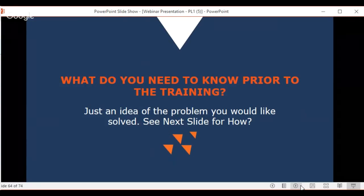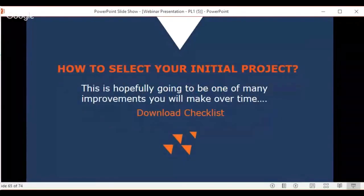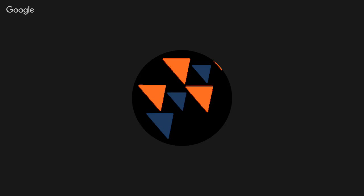For more information on those case studies, the next free webinar will go into much more detail. Derek hands back to Neha, who promised a checklist at the end of the webinar. She's going to display the project selection checklist offer for download and walk through it.